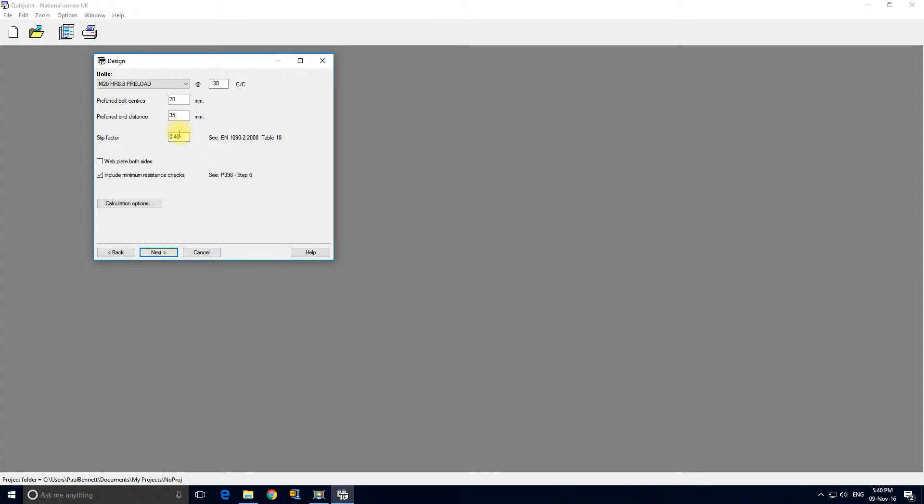The slip factor at default is 0.4, but the SCI guide is 0.50. Now EN 1090-2 table 18, you'll see a table of slip factors for various treatments and what have you.